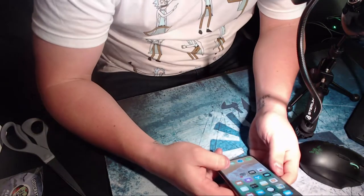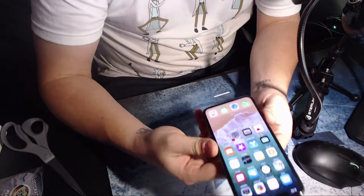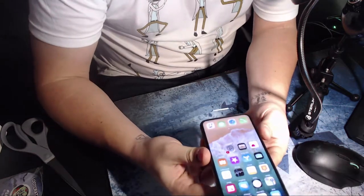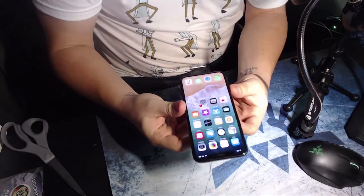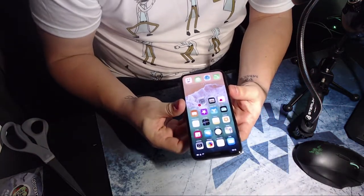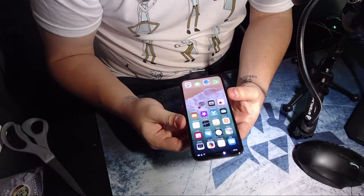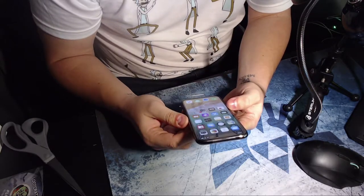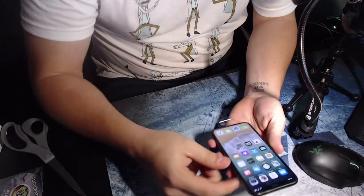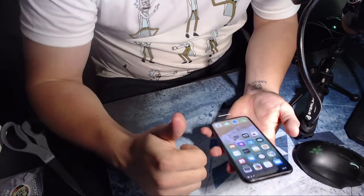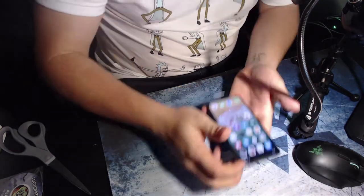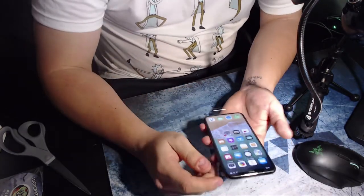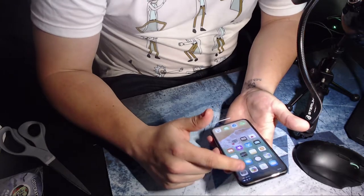All right, now that we have it all open and set up. I mean, the screen looks—you guys can't tell—but the screen looks freaking beautiful. I mean, the OLED. And I still have the tape on too. I haven't even looked at it with the tape off.